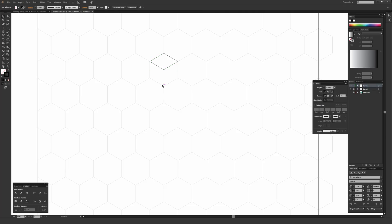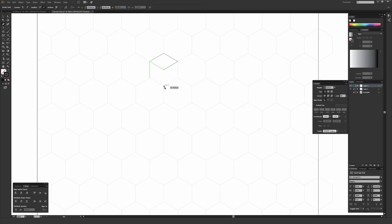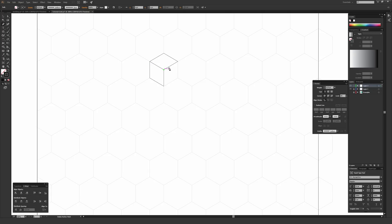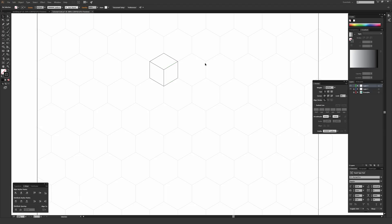I like to draw each face or side of whatever I'm drawing as a complete closed shape because it makes it easy to recolor in the future. I go ahead and draw the side by clicking the four corner anchor points and drawing a complete closed box. I hit V to deselect, then P again for the pen tool to start a new shape. Drawing a perfect little isometric cube is really fast using this hex grid.